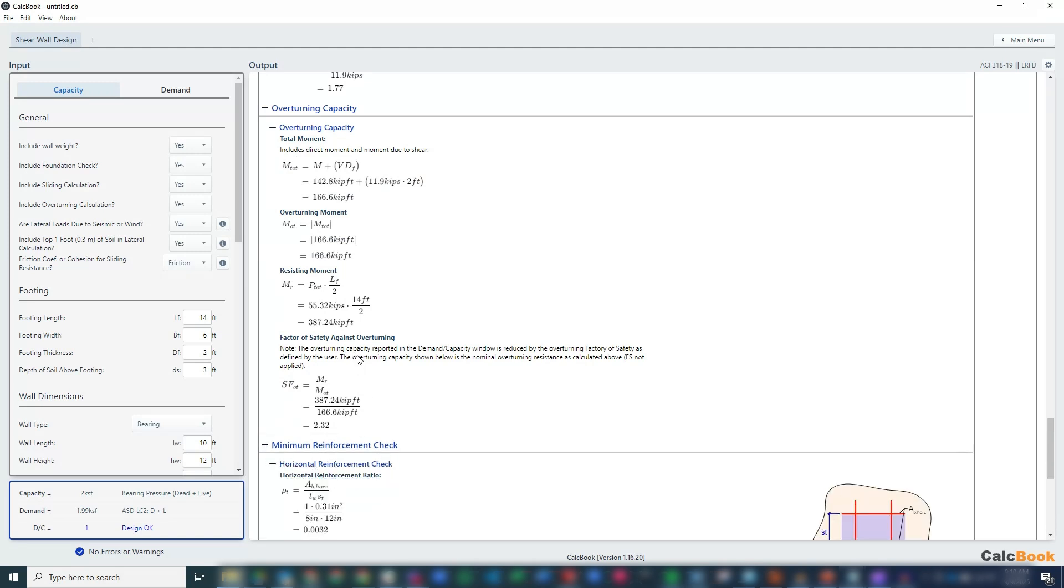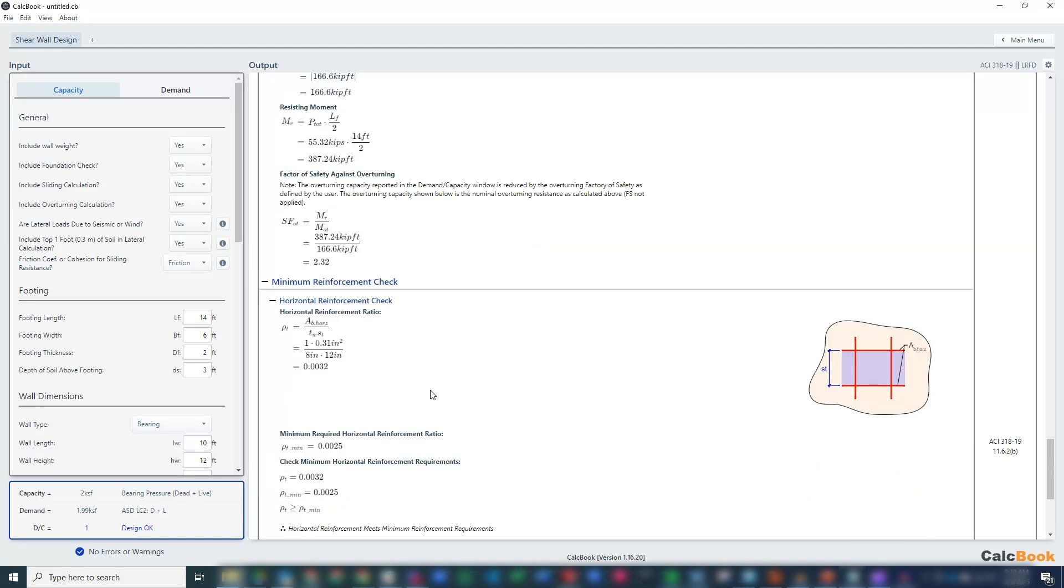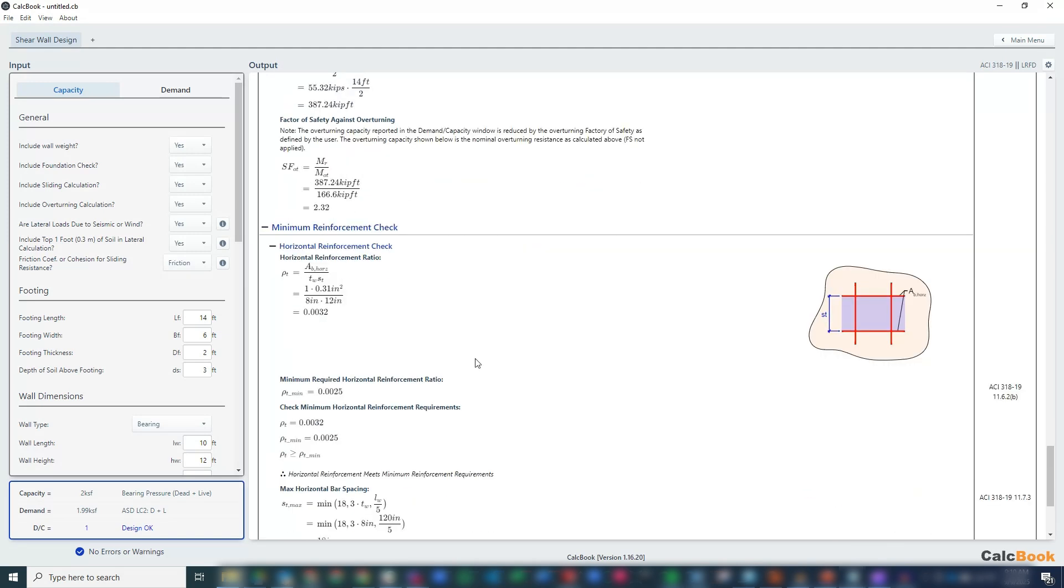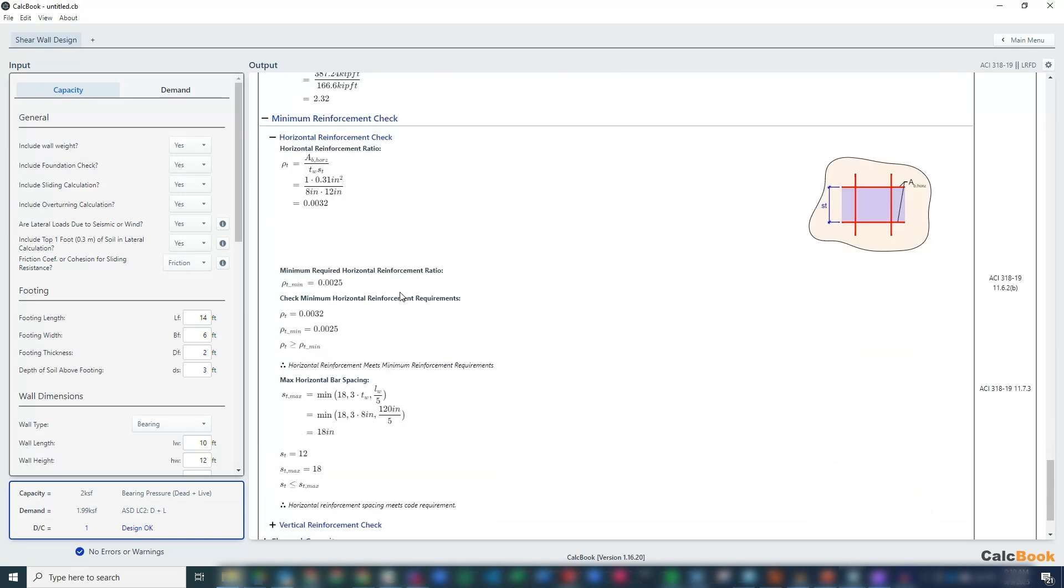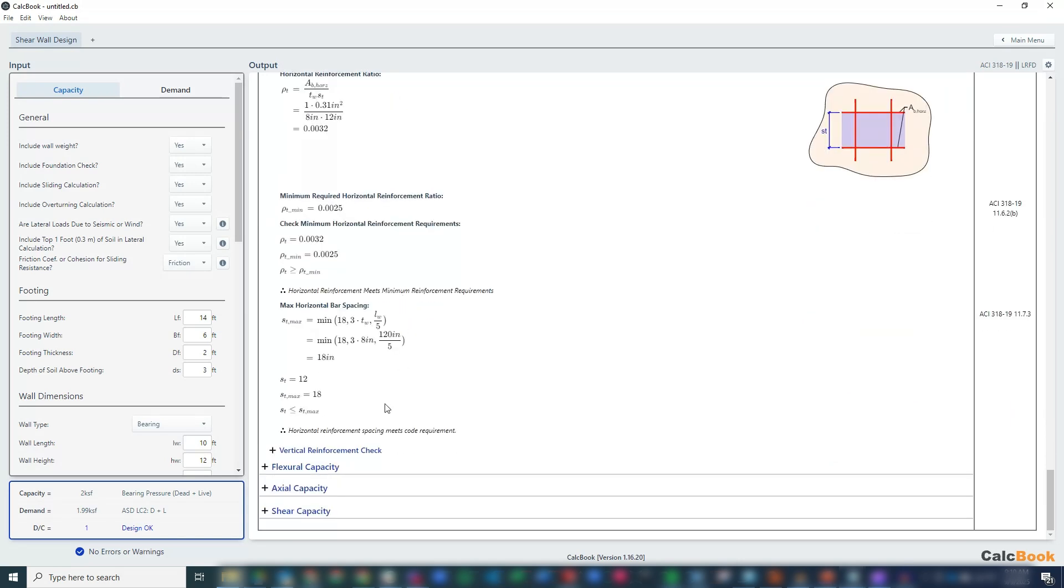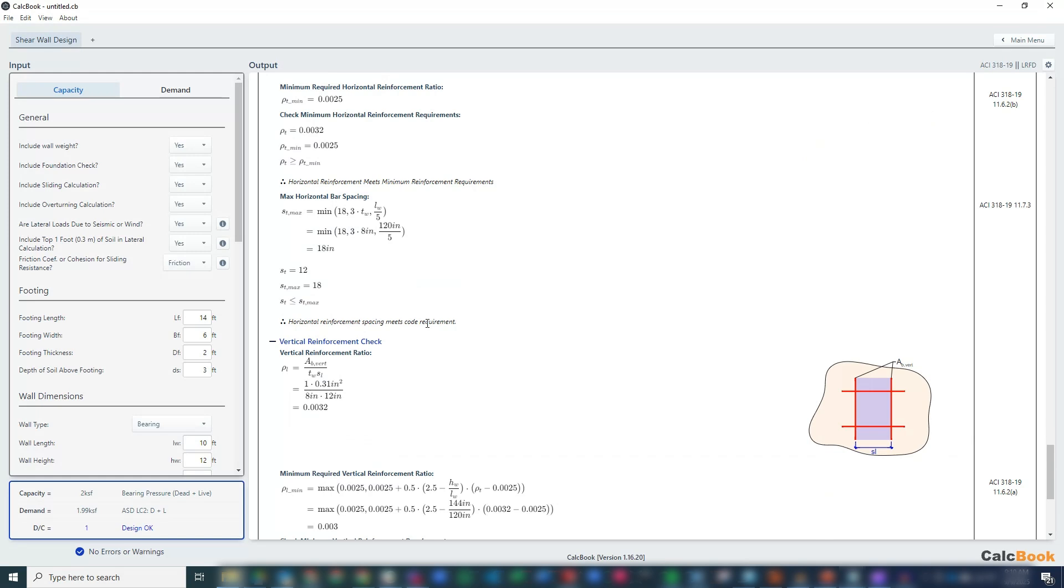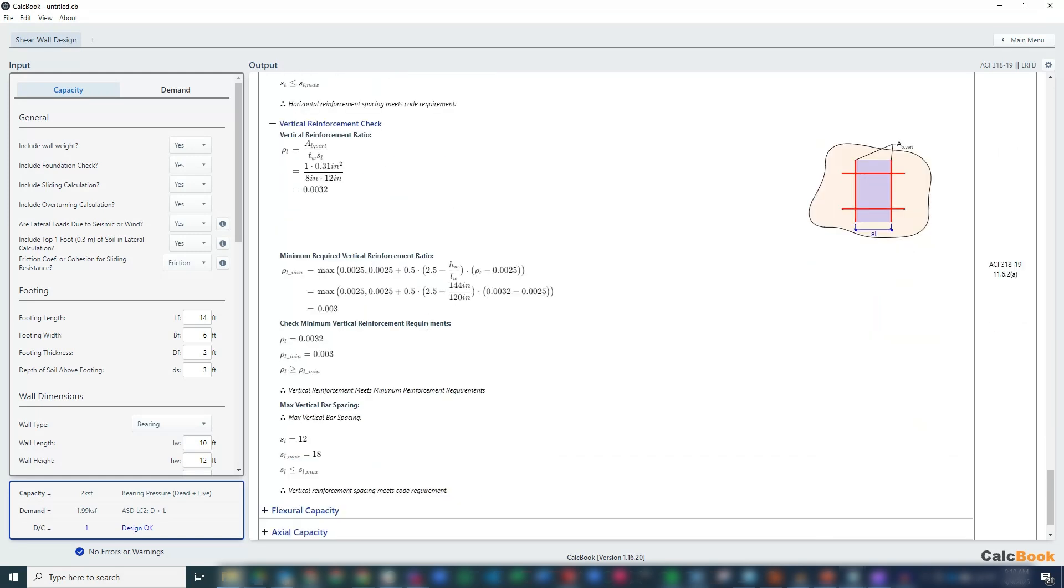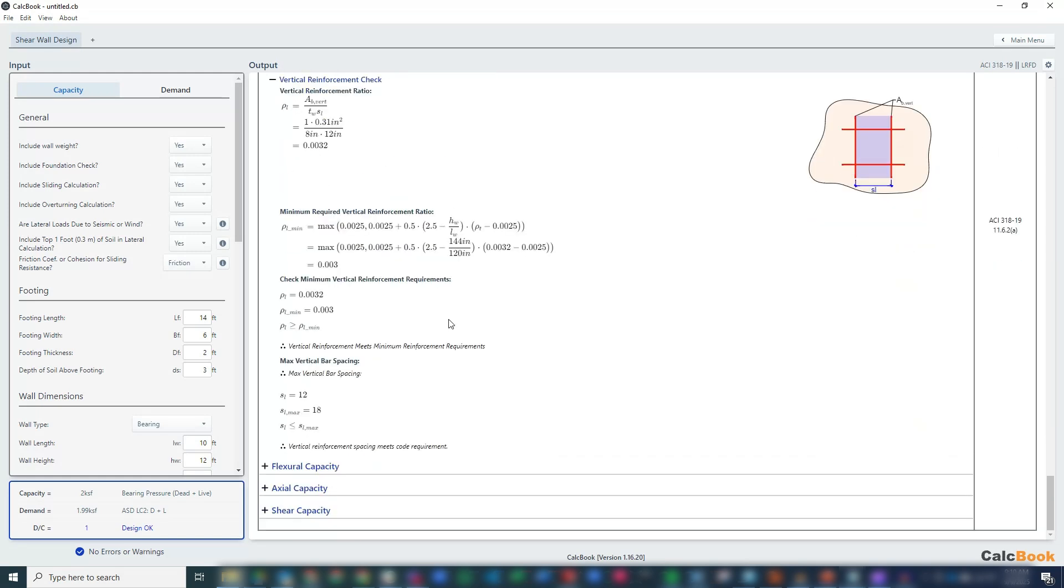Then we get into our strength checks. We do our reinforcement checks. We have our horizontal reinforcement check minimums and then our vertical reinforcement check minimums. We pass both of those requirements.